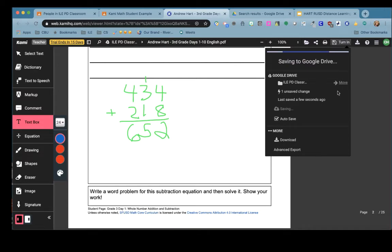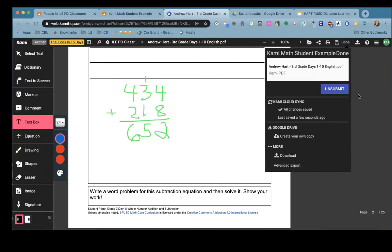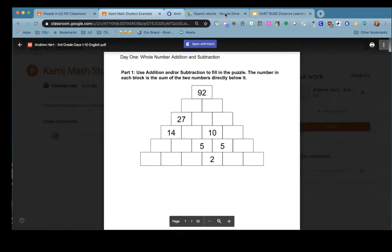It will save to your Google Drive. If you need to go back and make changes you can click unsubmit and make the changes and turn it in again. We are now done so we can x out of our box.